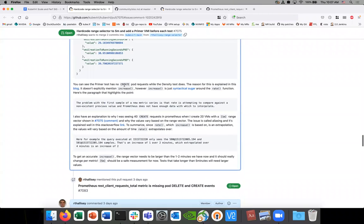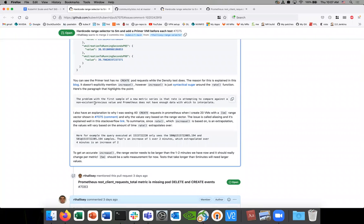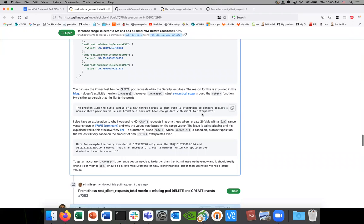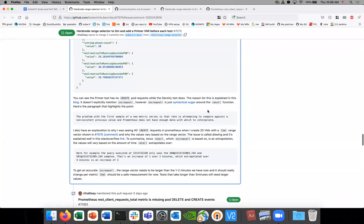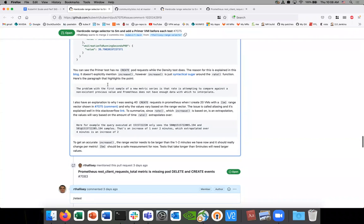So that verified the theory that we need to prime this. I have a whole explanation here: increase is based on rates, the rate function. The problem with the first sample of a new metric series is that the rate is attempting to compare against a non-existent previous value. Prometheus does not have enough data to interpolate. So increase and rate are both interpolation — we're trying to figure out what we expect to happen over a series of times. We have nothing to compare against, so we absolutely need to prime.